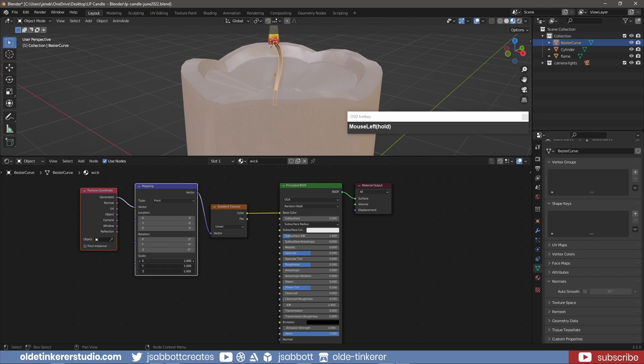If I change the Scale to 0.75, I now have a gradient that shows a more gradual tint transition from white to black.